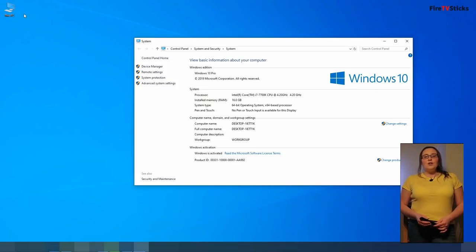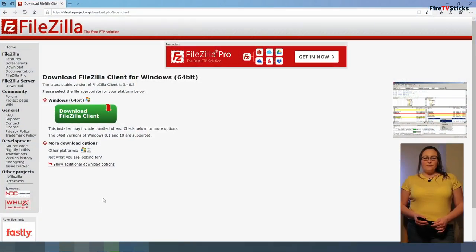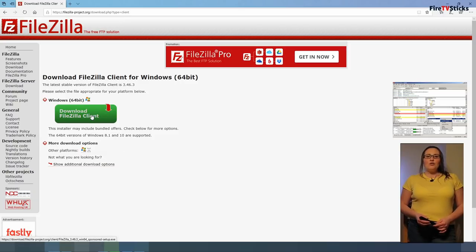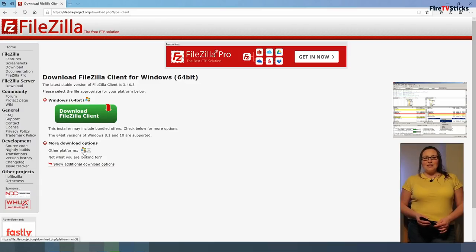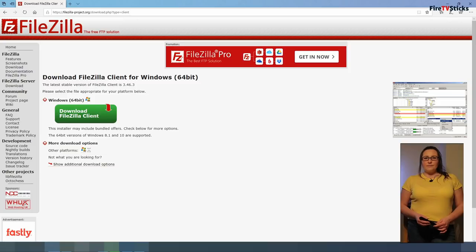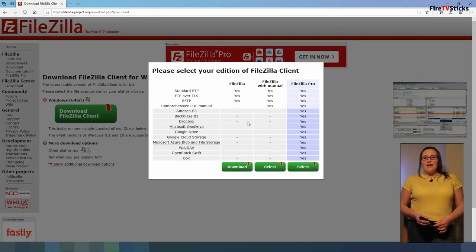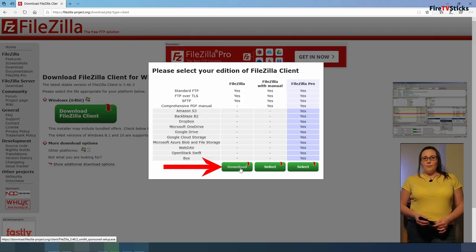Now you can go back to FileZilla and download the correct version. If you have the 64-bit operating system, click on the green download button. If you have the 32-bit operating system, look a little further down the page at more download options and click the Windows icon with the number 32 on it. When the box pops up asking you to select your edition of FileZilla client, click on the download button underneath the FileZilla column.